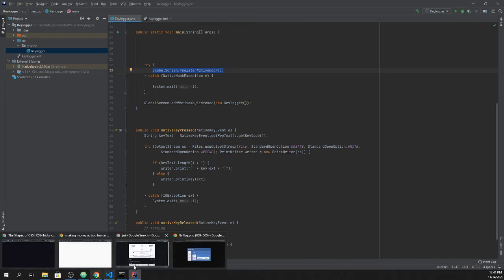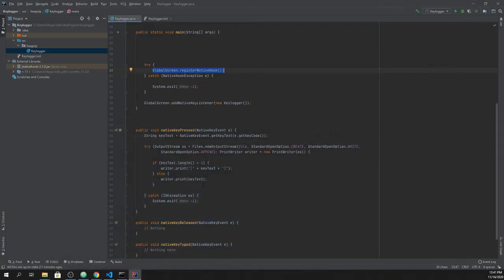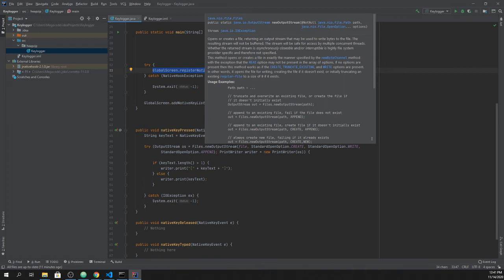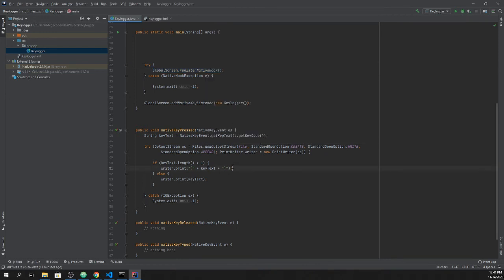...to basically go and look for other processes in the operating system, right? Because the other processes like browsers are not executing within the JVM.